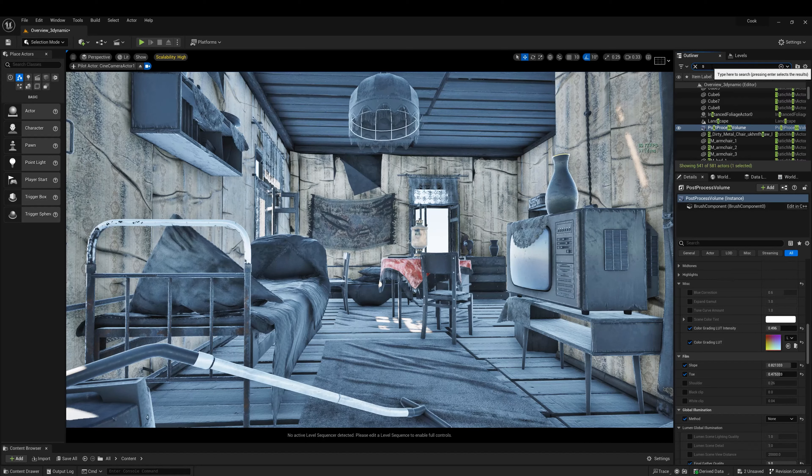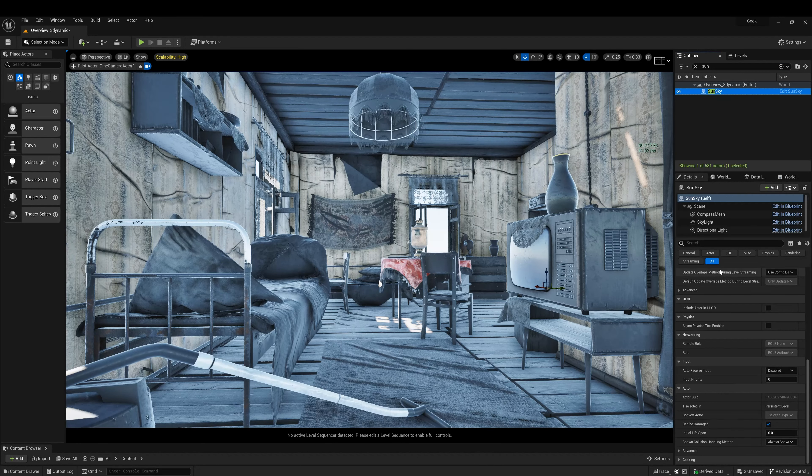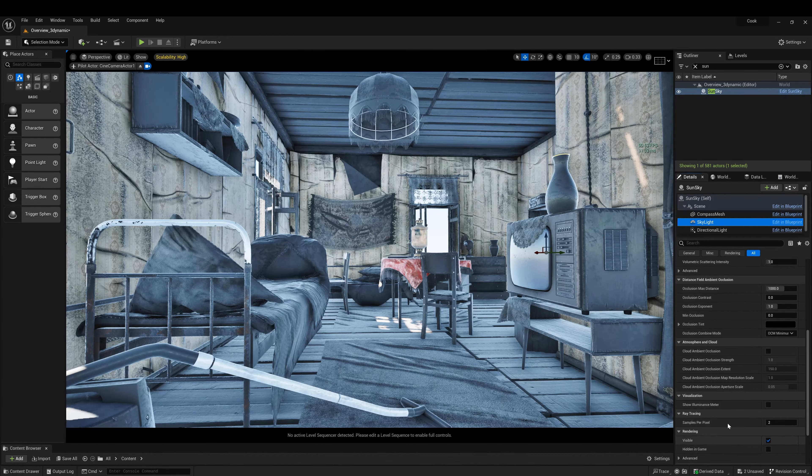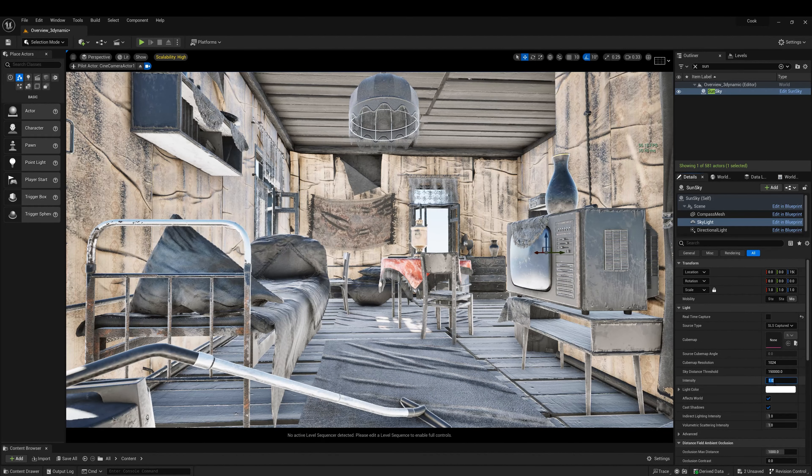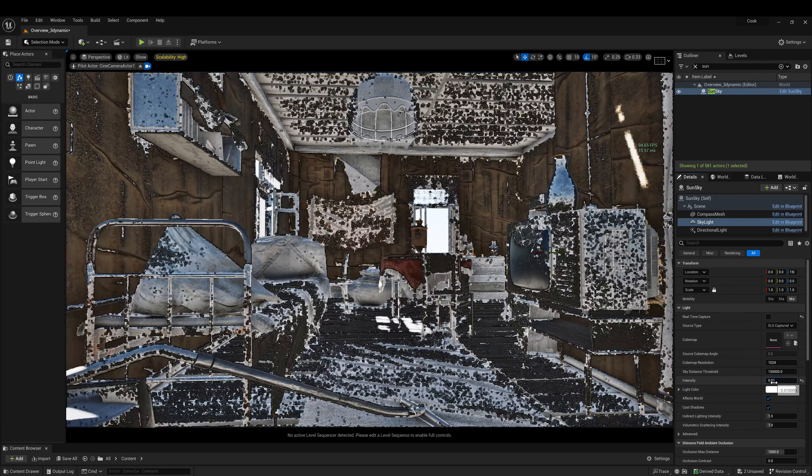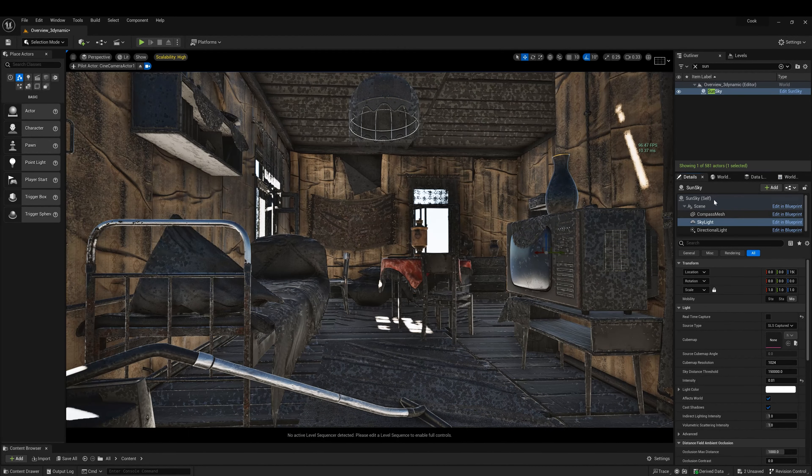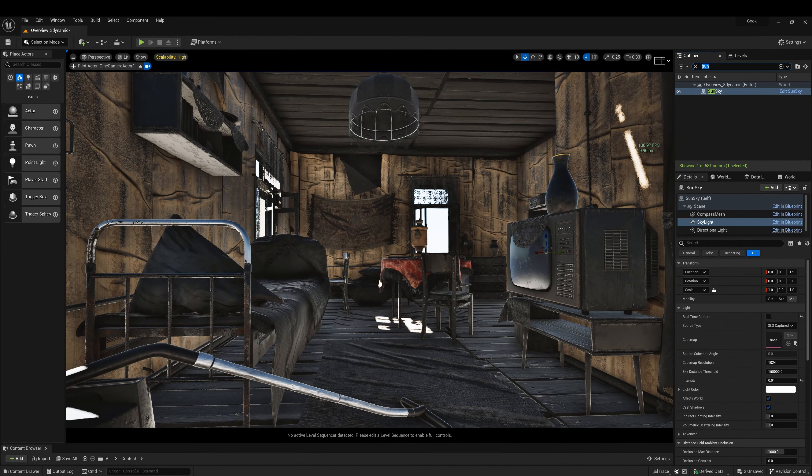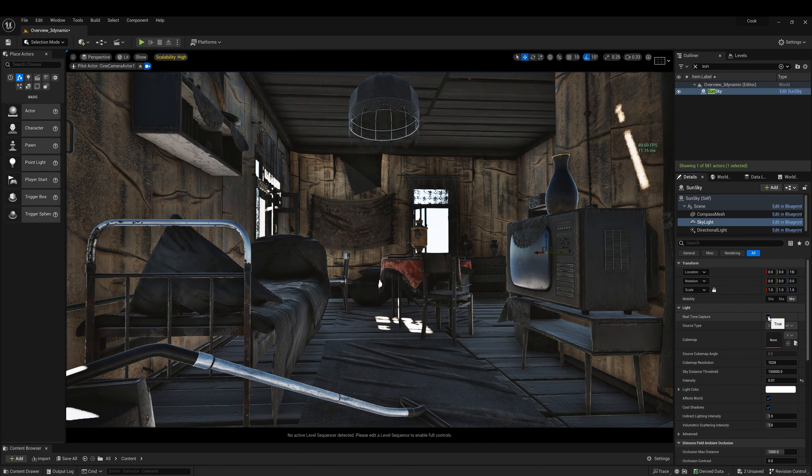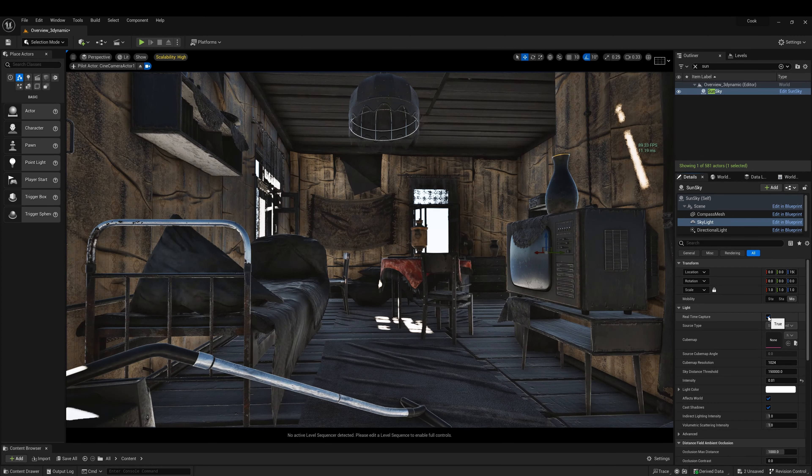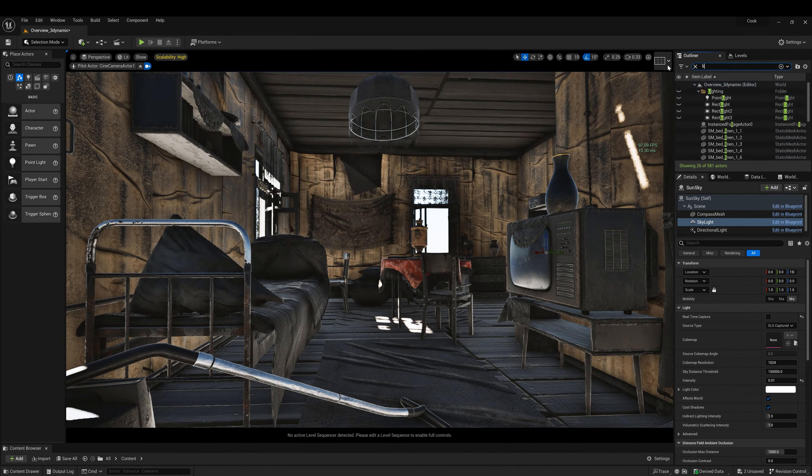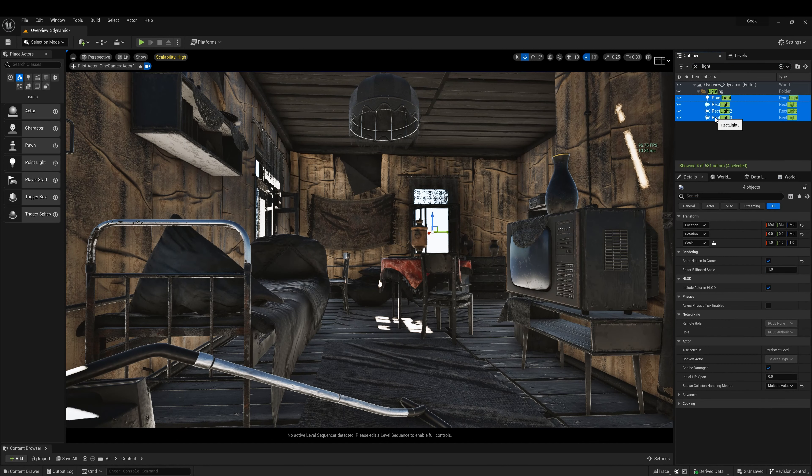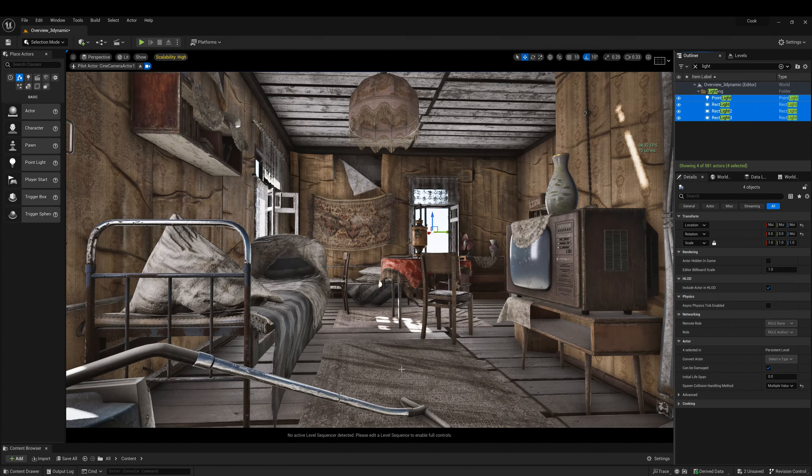Then we go into sun and sky. Skylight 0.01. Make these visible and turn them on.